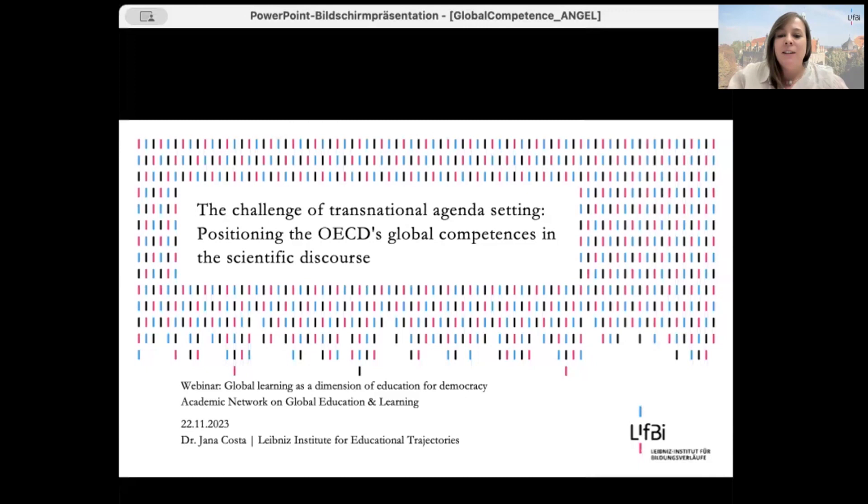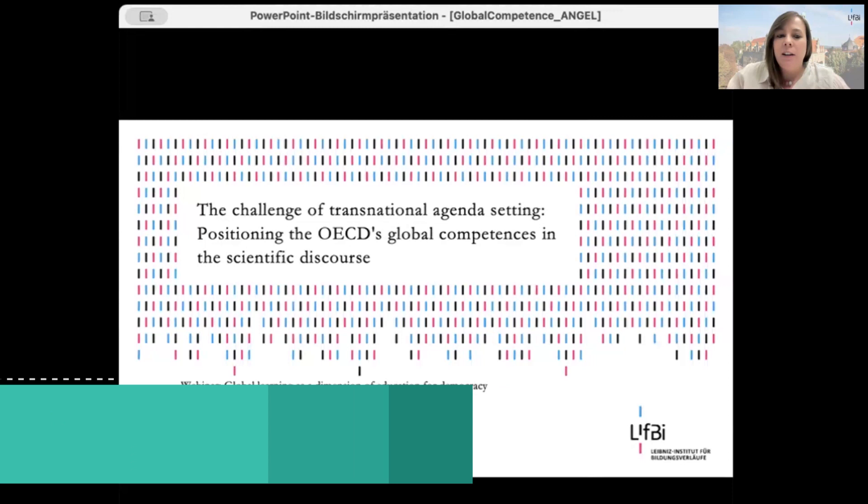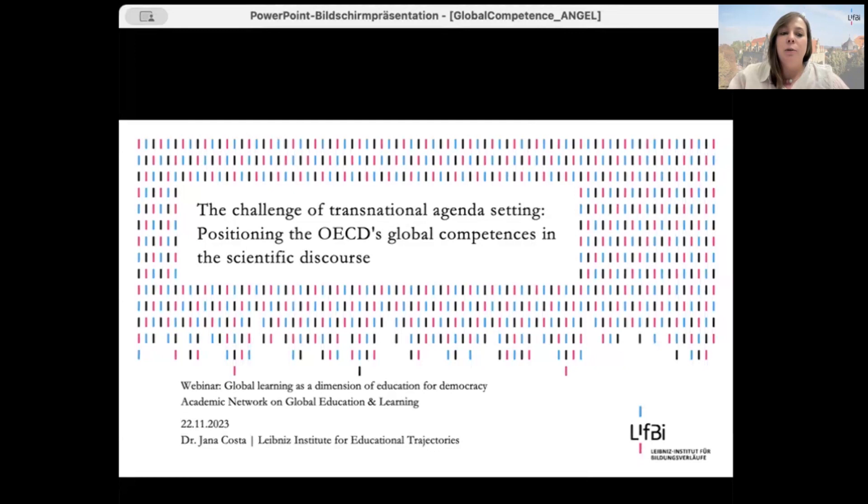Thank you for the introduction and the opportunity to open up a scientific perspective on an existing measurement instrument for the assessment of global competencies. As Susanne said, there are many ways of conceptualizing and understanding global competencies. In the next 10 minutes, I invite you to go deeper into one of these conceptualizations. First, I'd like to talk about why it is exciting and important to look more closely at what's actually happening in large-scale assessments — studies that collect information on student performance, often in international comparison.